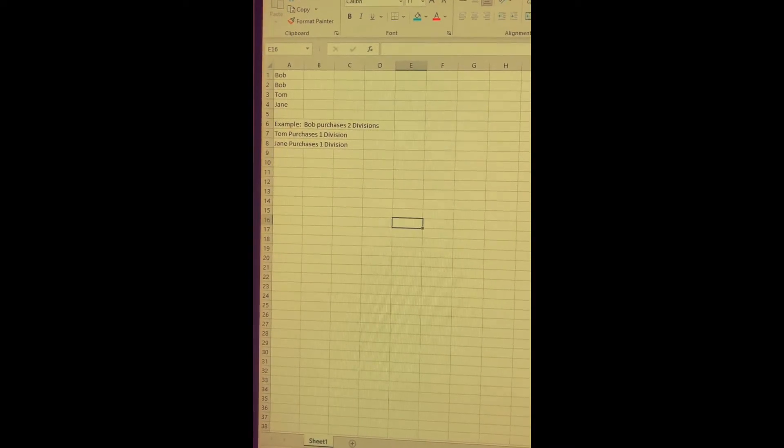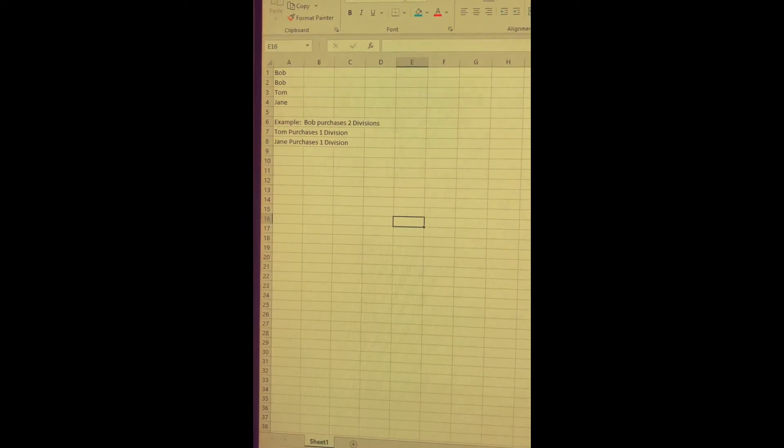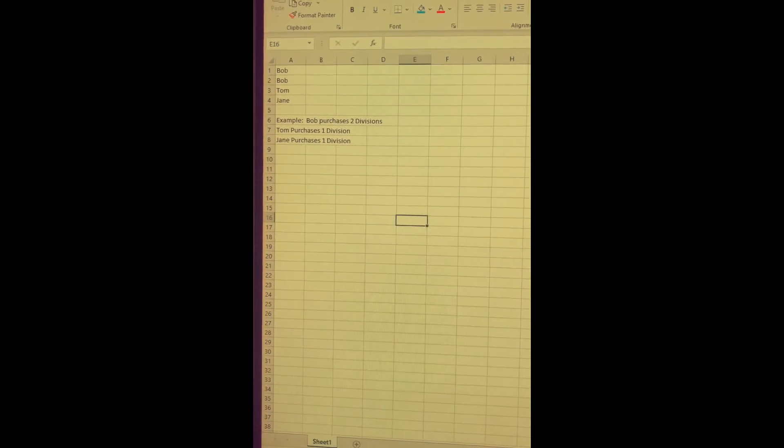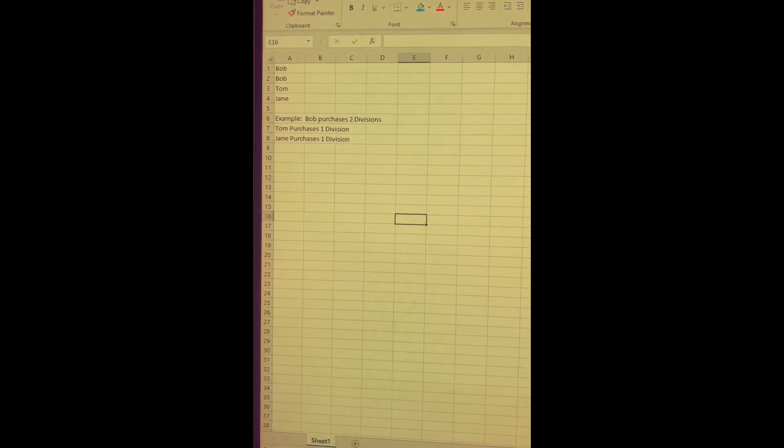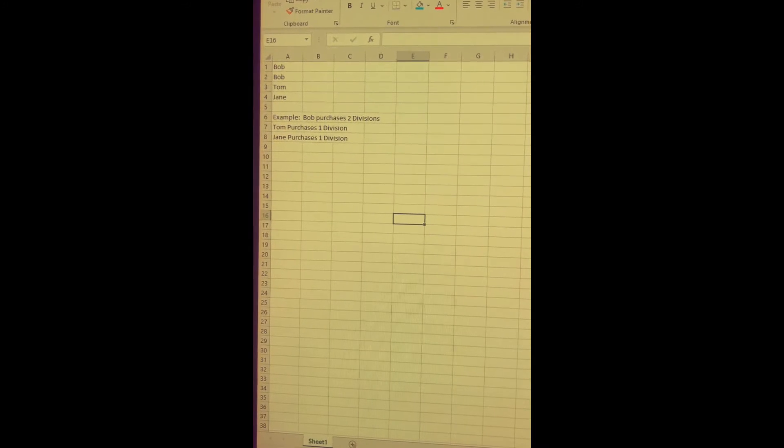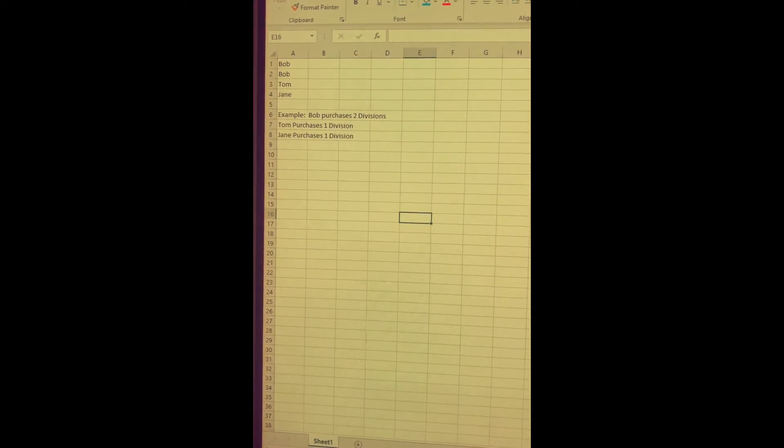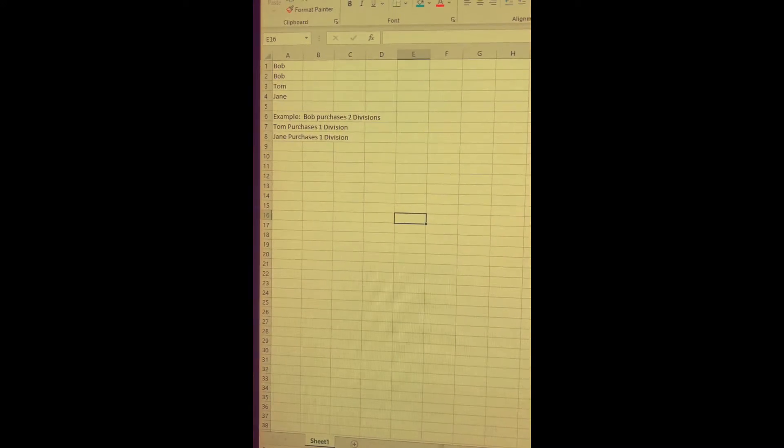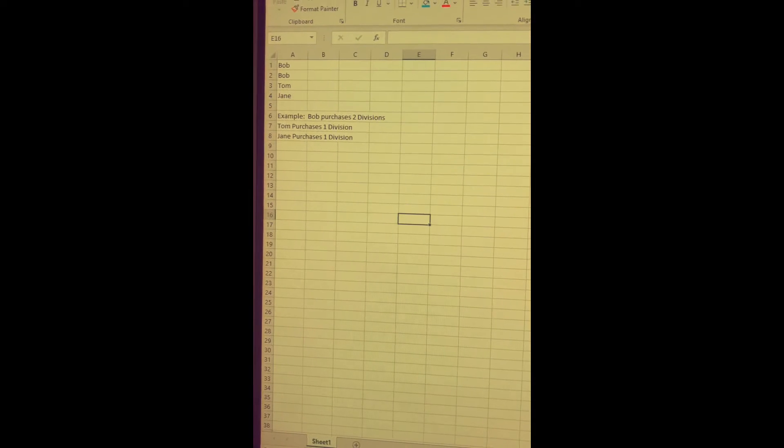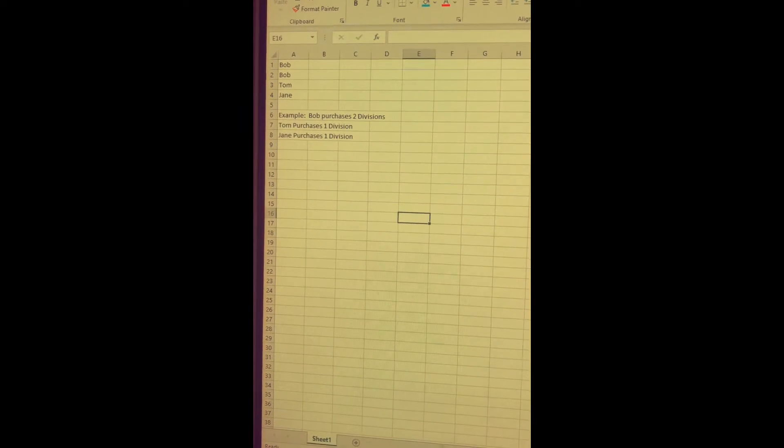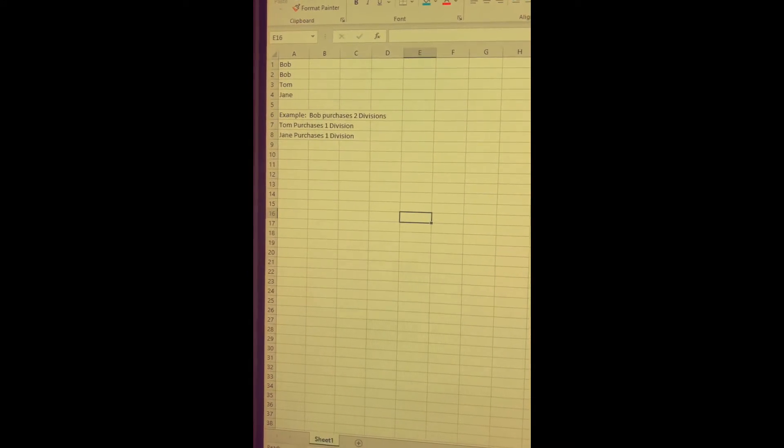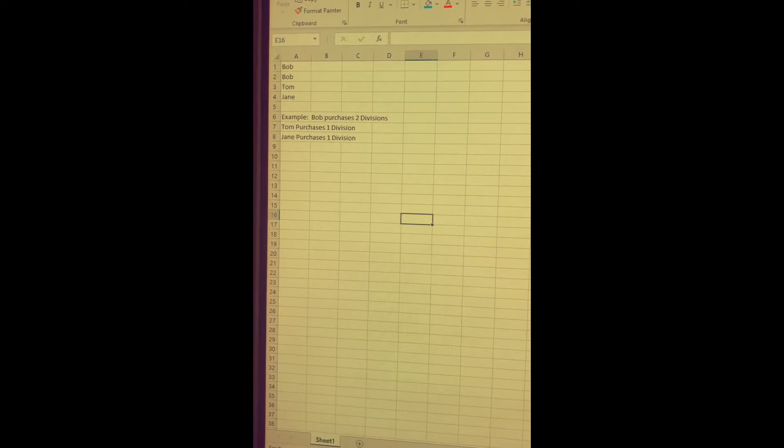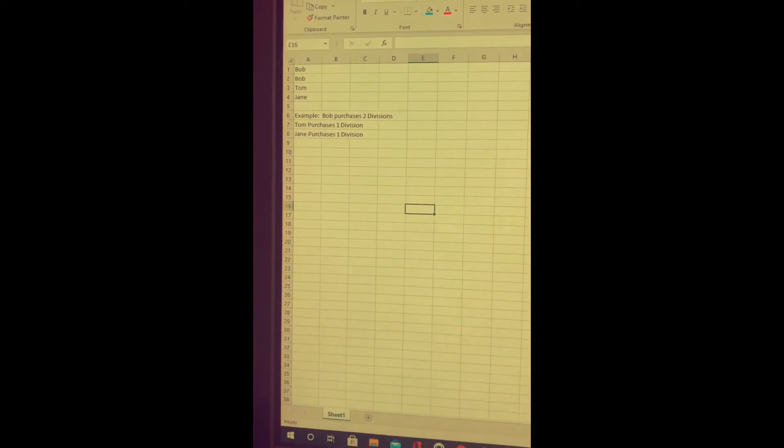But I've just created a simple list of names. This is an example, this is not for real, but for example if there were Bob who purchased two divisions, he would have two slots, and then Tom purchases a division and Jane purchases a division, so they each get a slot.